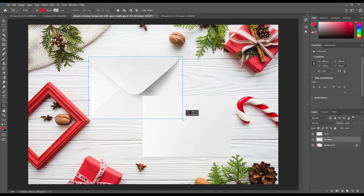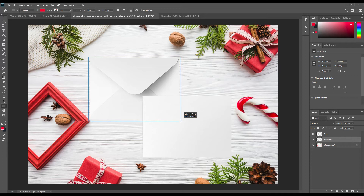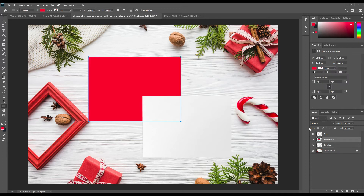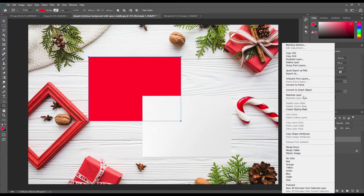Now create two rectangles, make them smart objects, and place them on the postcard and envelope.